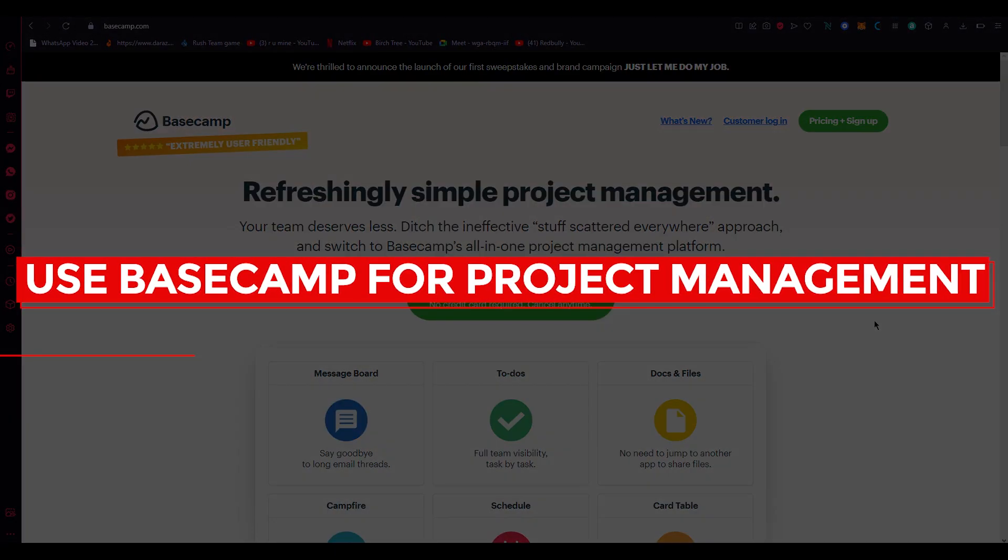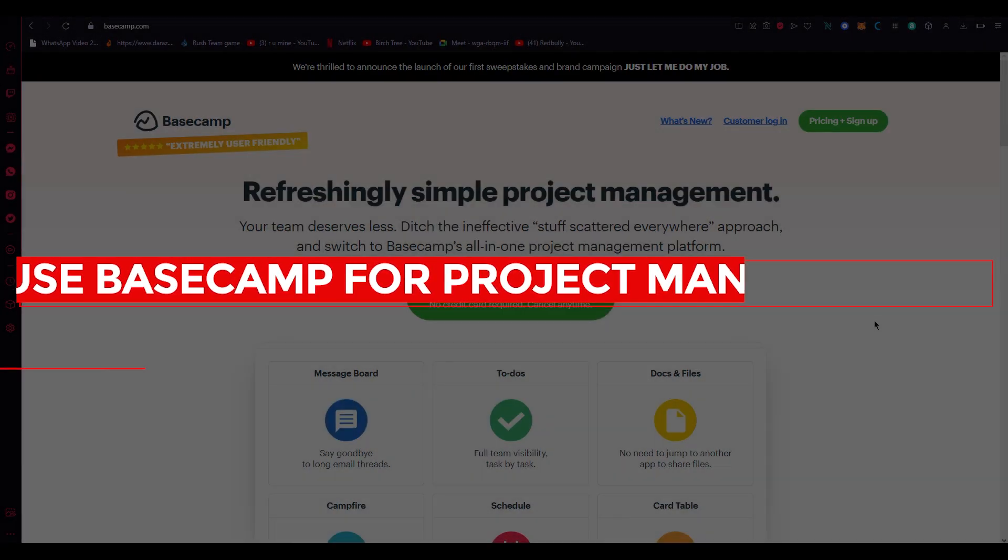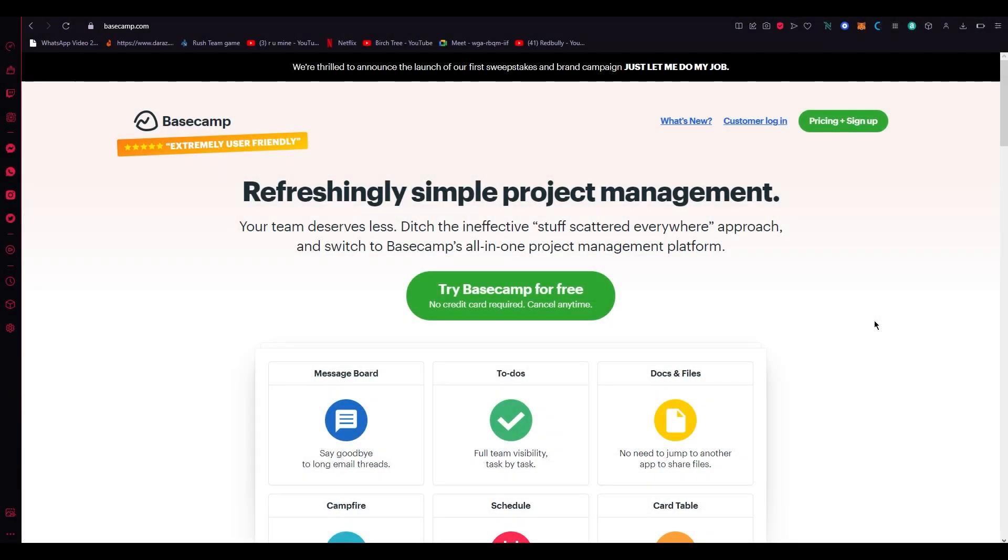How to use Basecamp for project management full tutorial 2023. Hey everyone, welcome back to another video. I hope you all are doing great and are having an amazing and incredible day.